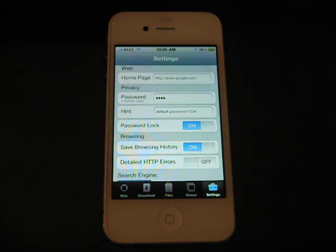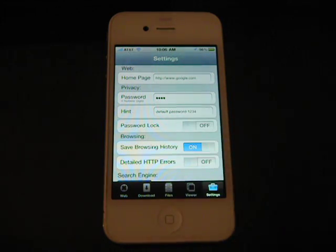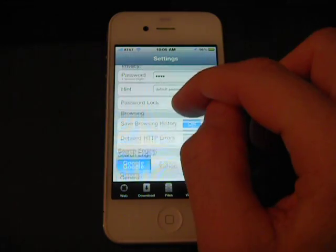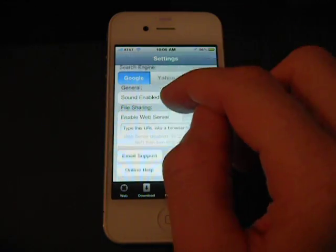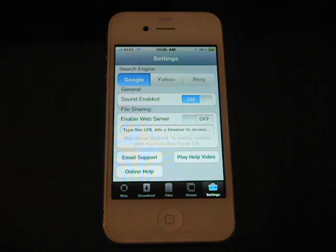In settings, you can set your home page, password, etc. Like, we'll turn off our password lock for people who don't like that. You can also select your default search engine.